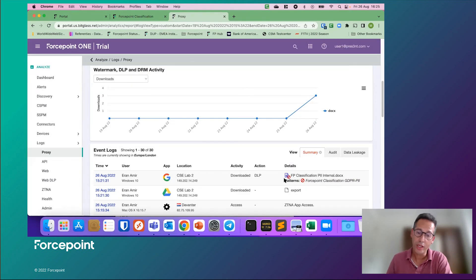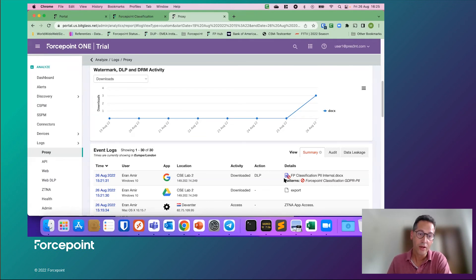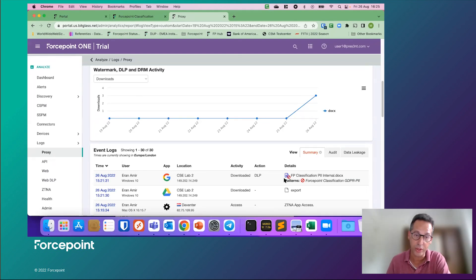Thank you. That concludes our demonstration of ForcePoint One integration with ForcePoint classification. It would be great if you can also check out the other videos around ForcePoint classification — there is a demo on how to use it, and there will be a demo on how to integrate it with our Enterprise DLP. We'll see you in the next video.